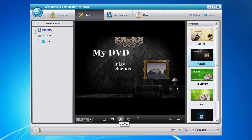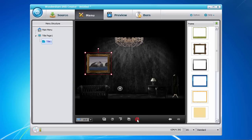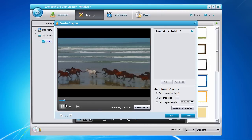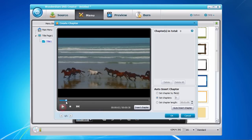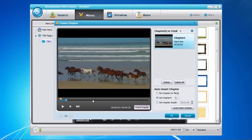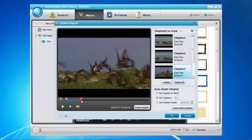Creating chapters is as easy as clicking on the Title page to the left, and then click the Create Chapter button here on the bottom. Now play the video or move the time bar to the point where you would like to create a chapter, and click the Insert Chapter button here to the right.